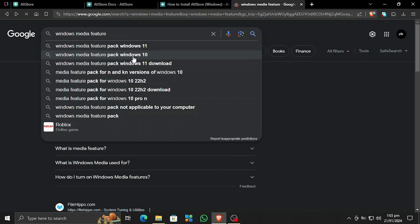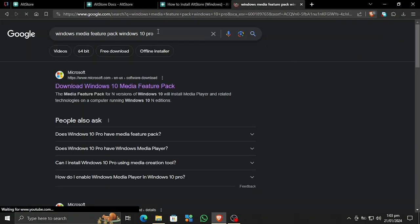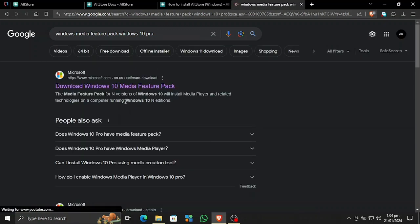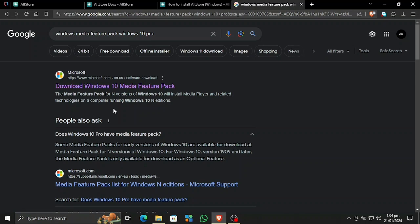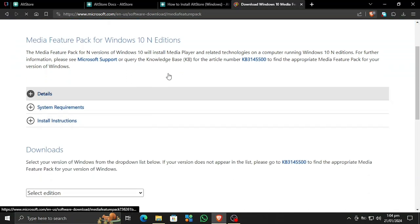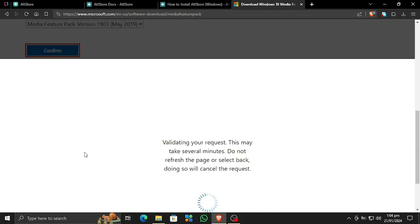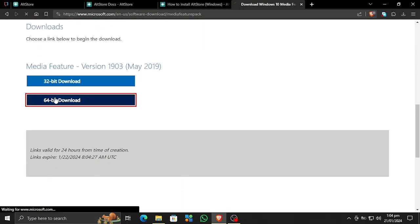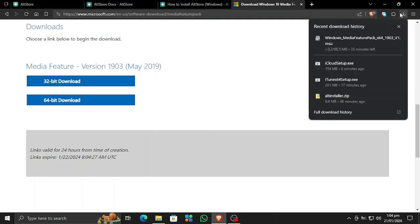Let me show you again: if you download this for standard Windows or Windows Pro, there is nothing available for Windows Pro because the media features are already included in the Pro version. These media features are only available for Windows 10 N editions. Let's still download it anyway to show you how this is done. I'm going to select the Media Feature Pack — the latest version available — and download the 64-bit version.